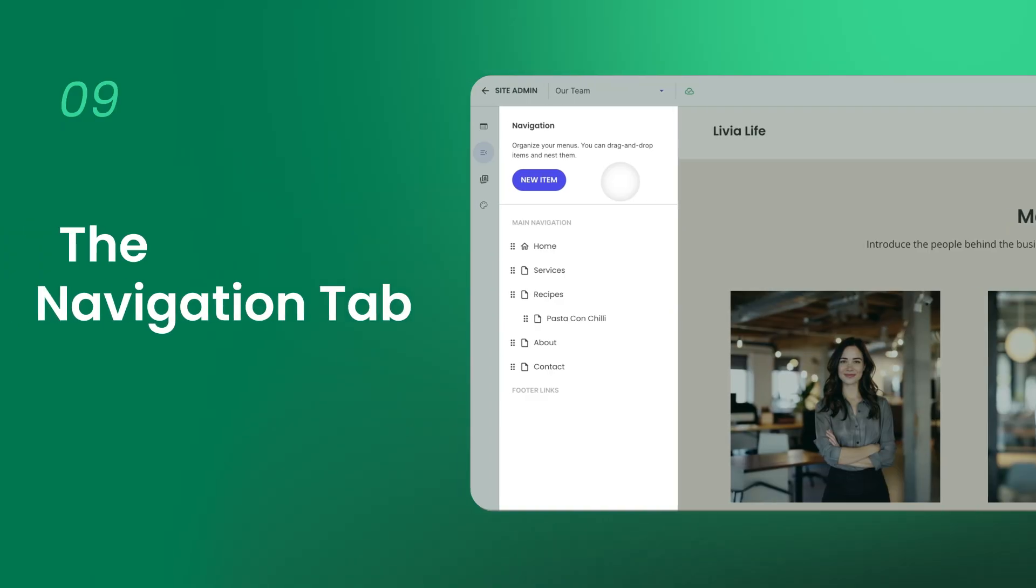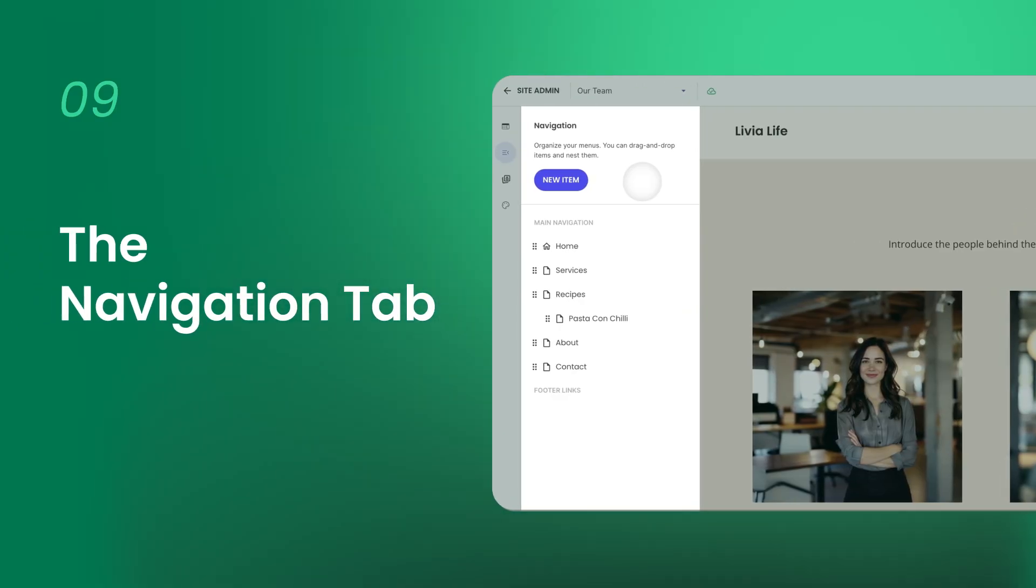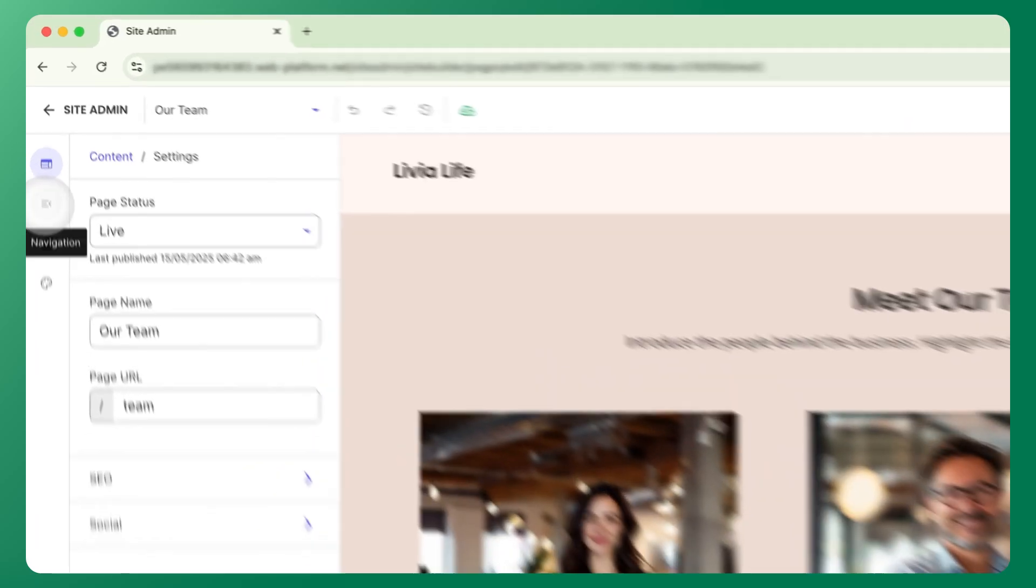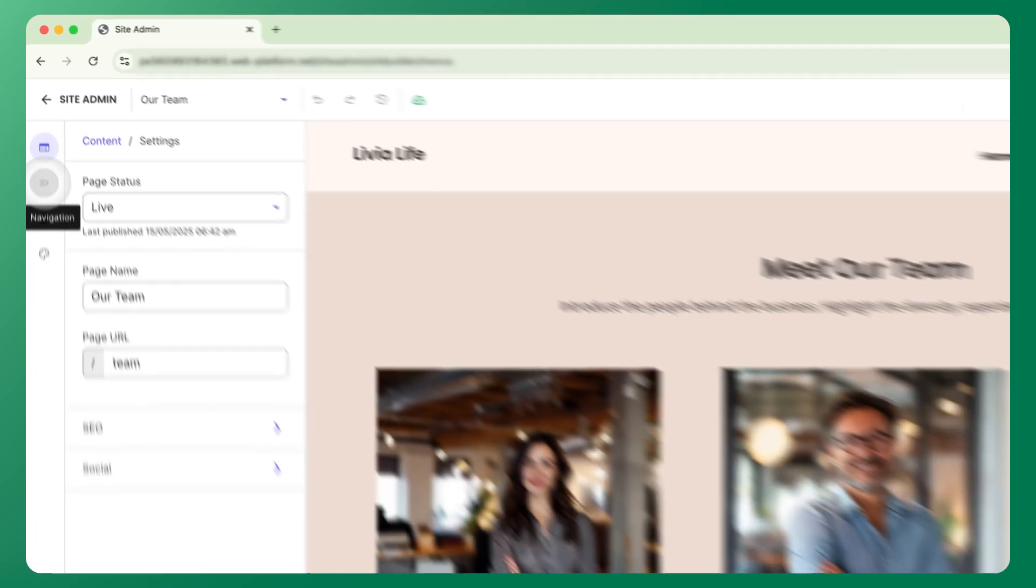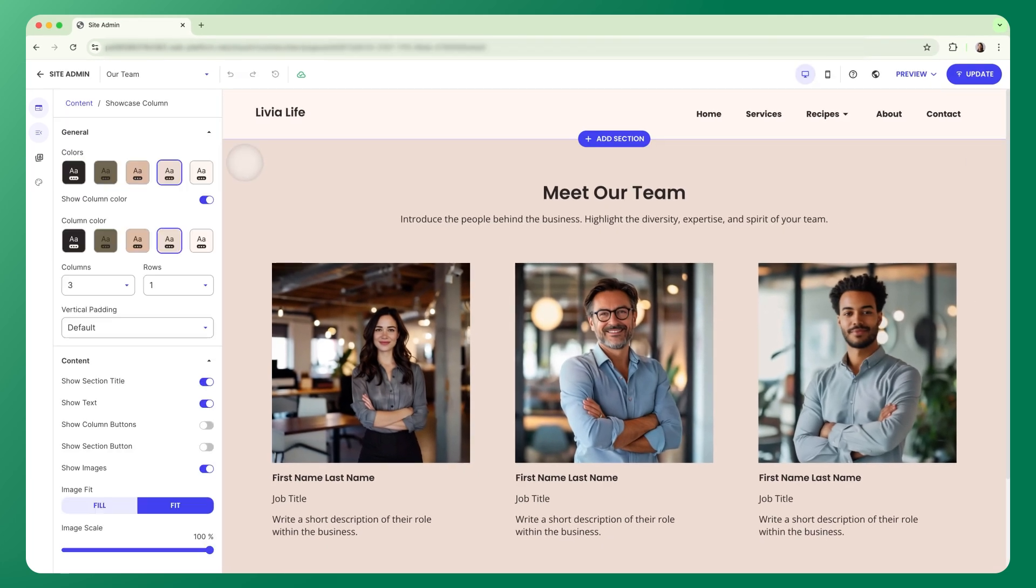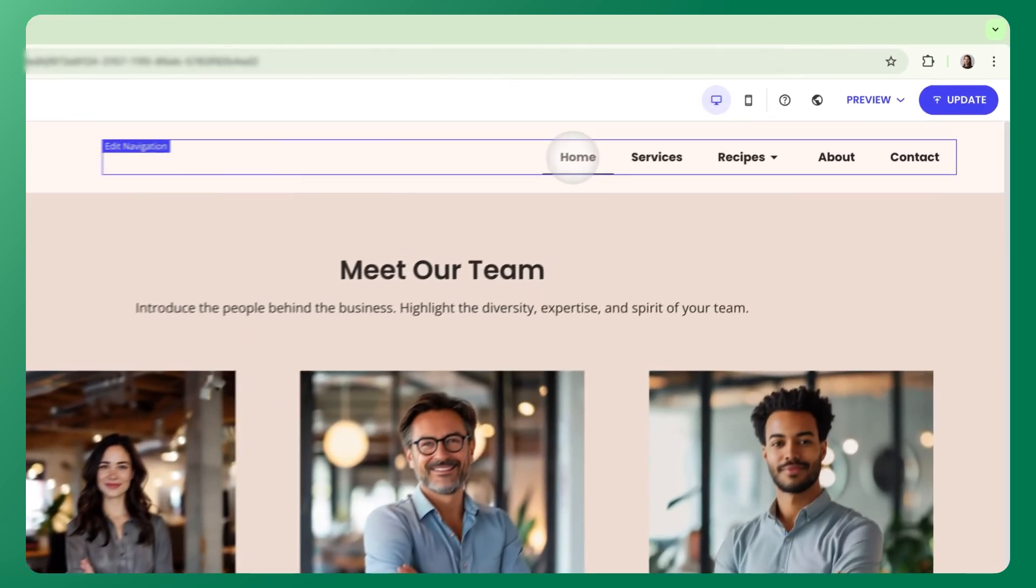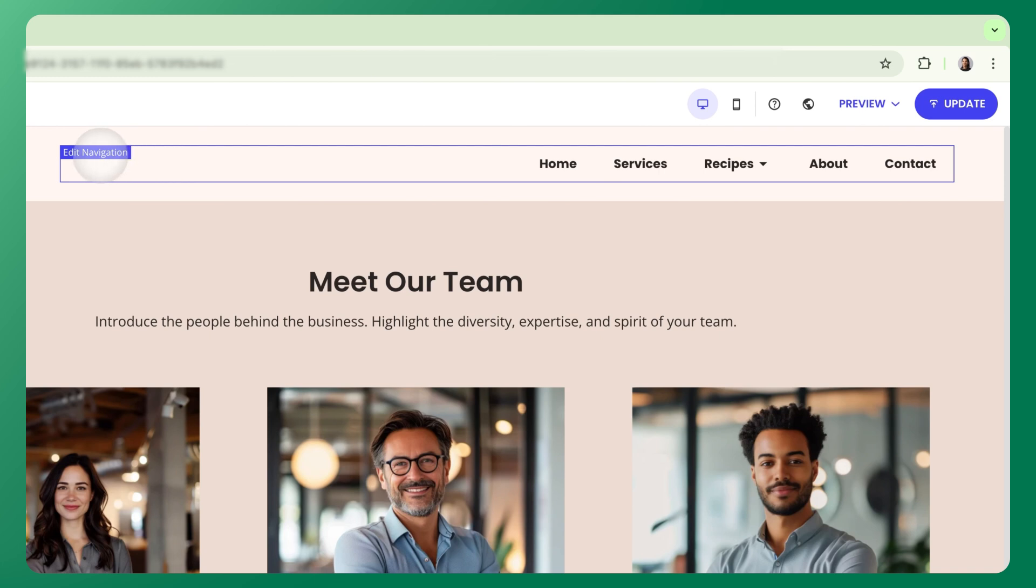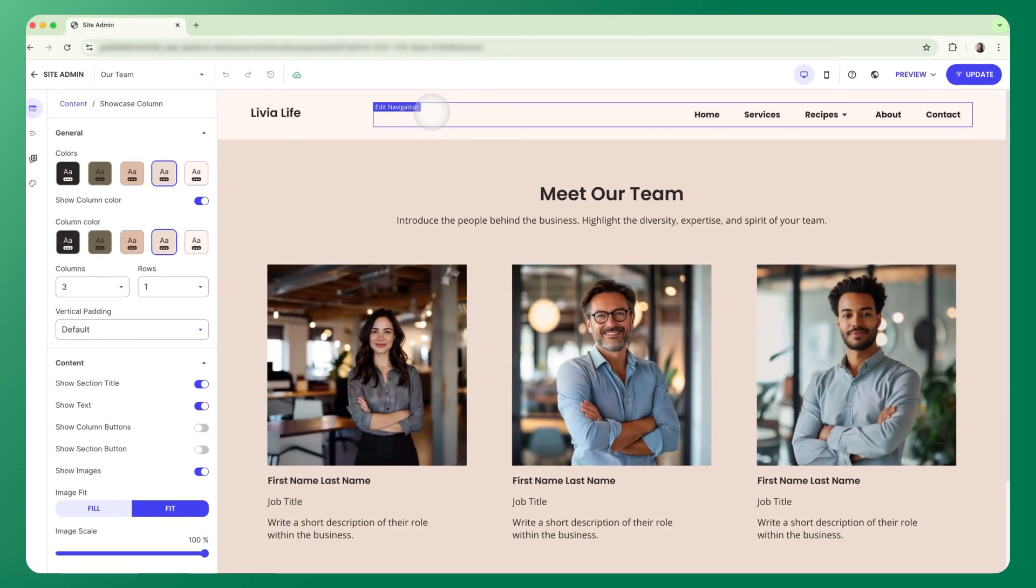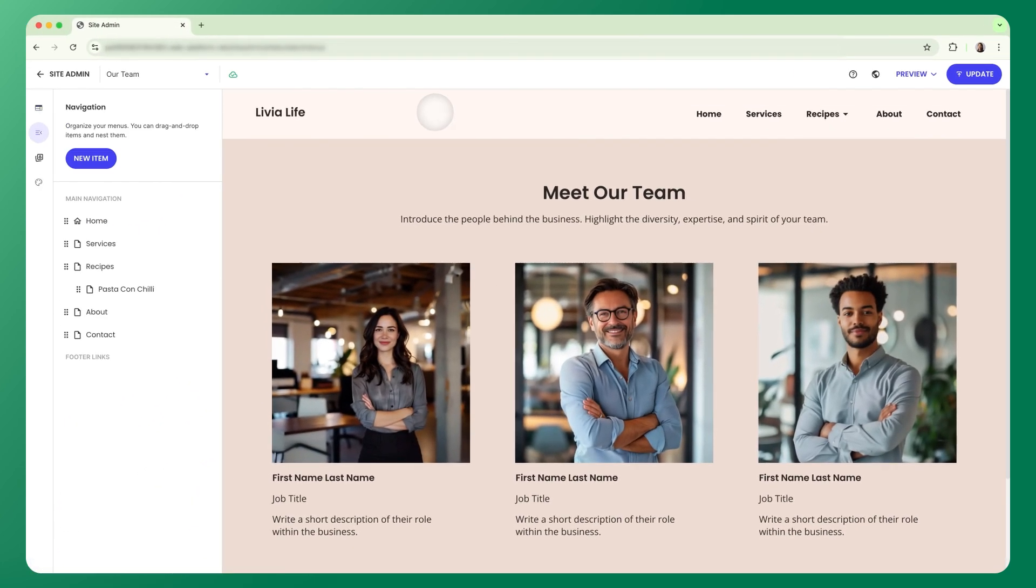Once your pages are in place, it's time to connect the dots by building your site menu. You can do that in the navigation tab here on the left. Alternatively, you can also just hover over your navigation right on the header or footer. Notice the blue border that appears around your menu. Just click inside and it gives you direct access.